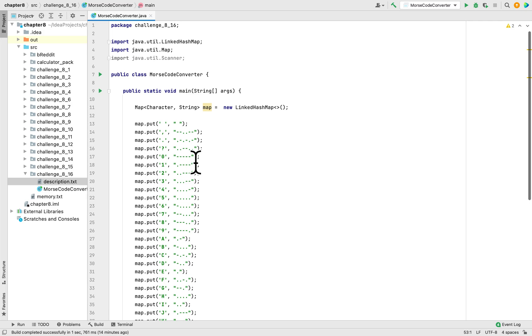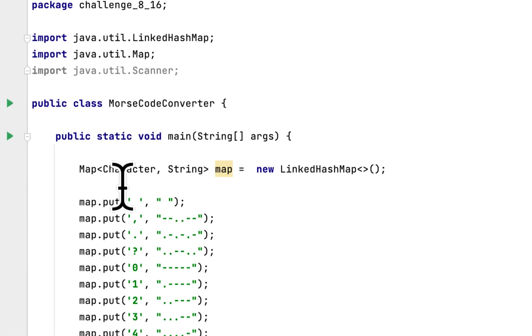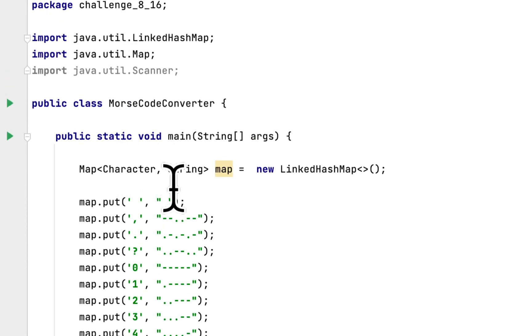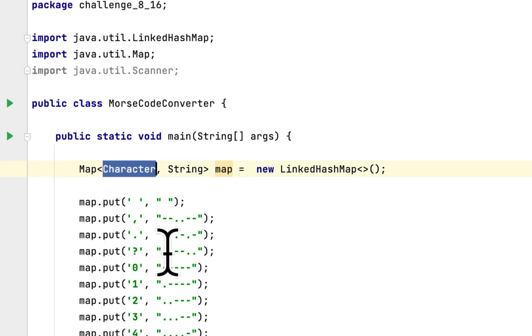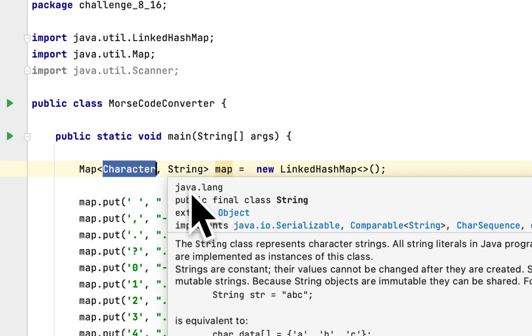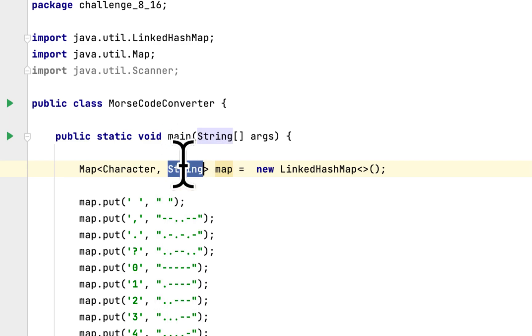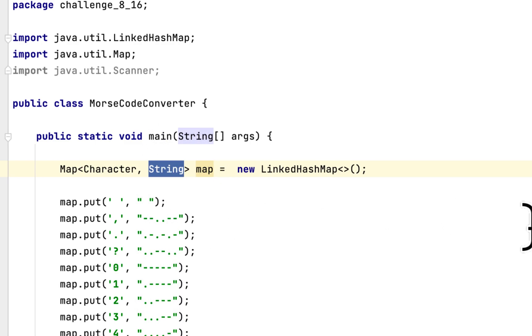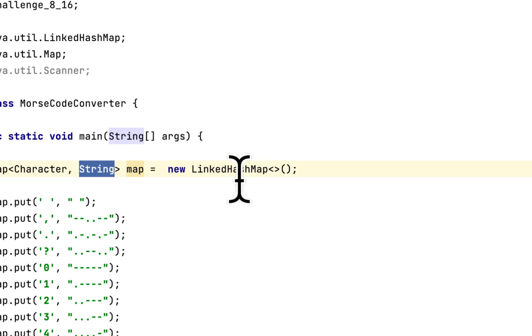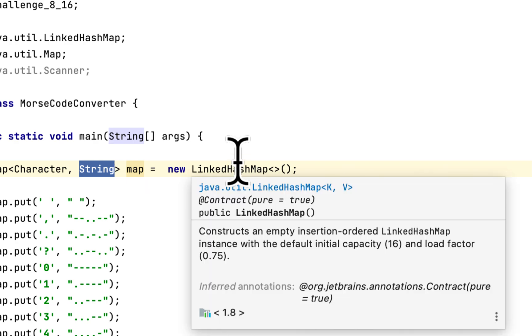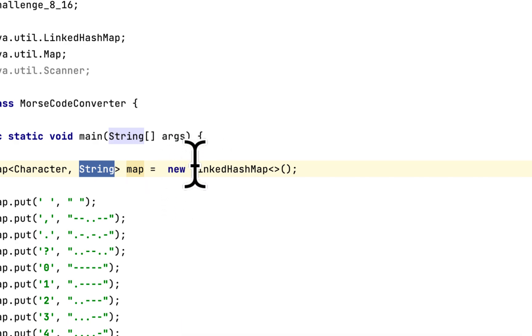So I created here a map, a dictionary that would accept a character and the equivalent would be the string, and the data structure we are using is LinkedHashMap.